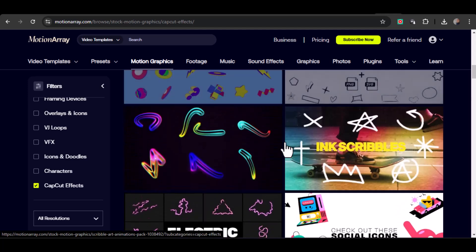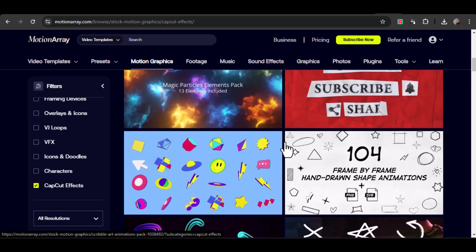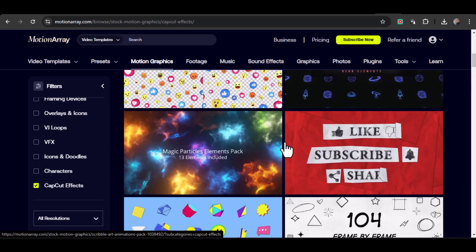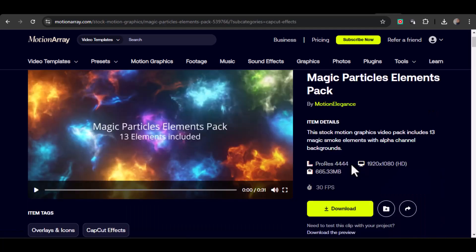Be sure to match your resolution and frame rate to your CapCut project. For example, I'm working in 1080p at 30 fps, so I'll select the right files and keep everything organized.